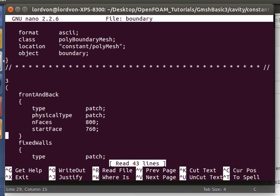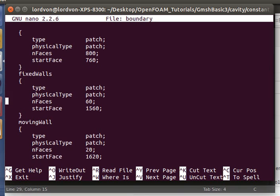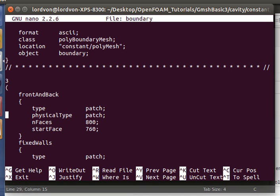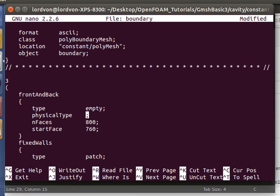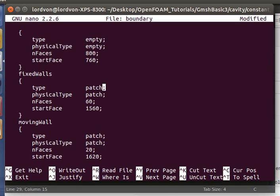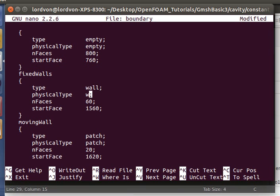Here we have our three boundaries that we've specified in Gmesh, and they made it here. We know that this is empty, and these are walls.